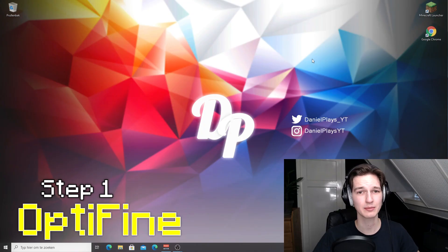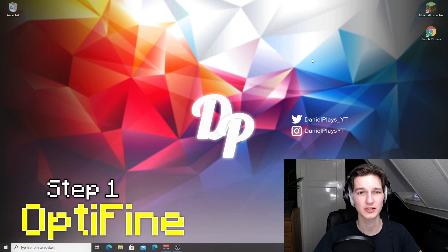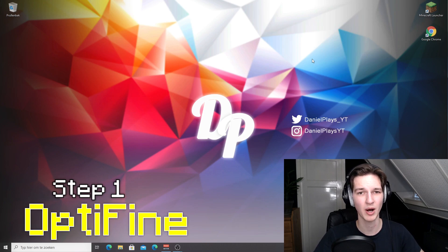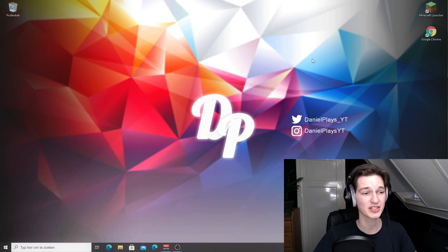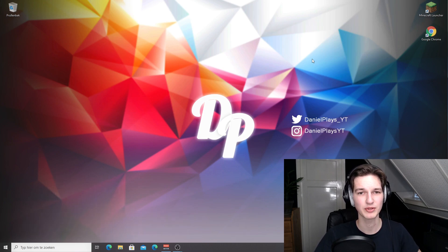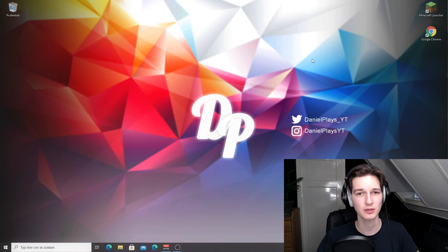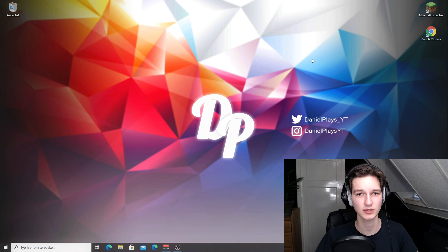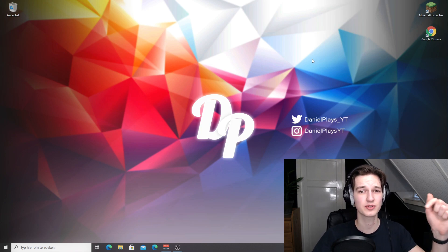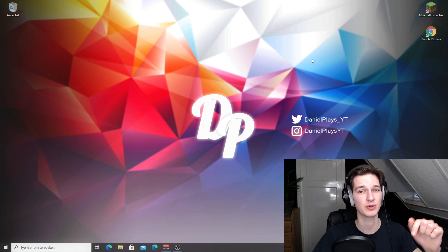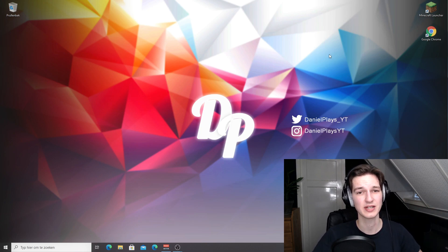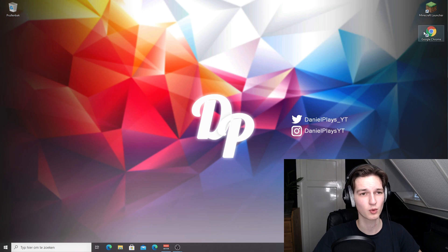The first thing we're going to do is step one, and that is install Optifine. Now what is Optifine? Optifine is a mod that will allow you to use shaders, but the thing we're going to use it for is it actually optimizes Minecraft just by having it installed. What you're going to do is use the download link down below in the description to download Optifine.